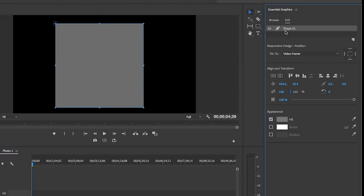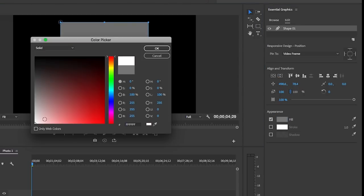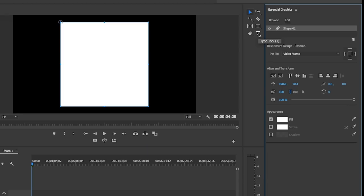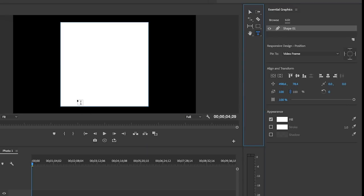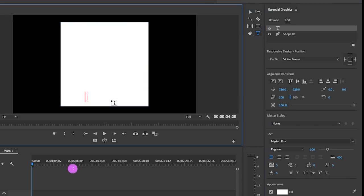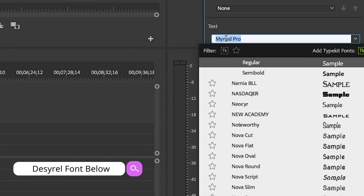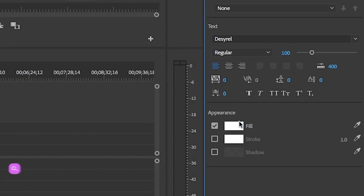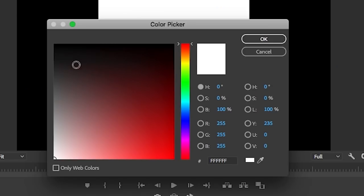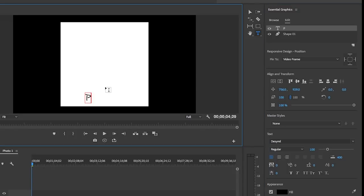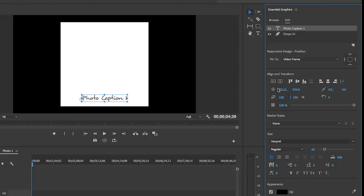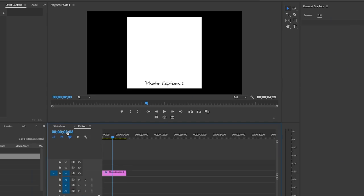You can change the color fill to be any color that you want. Then I'm going to use a handwriting font called Desirel. It's a free font that I downloaded from Font Squirrel. And here you can type in a caption, it can be anything that you want, and then I'll move it into place and center it horizontally in the frame.